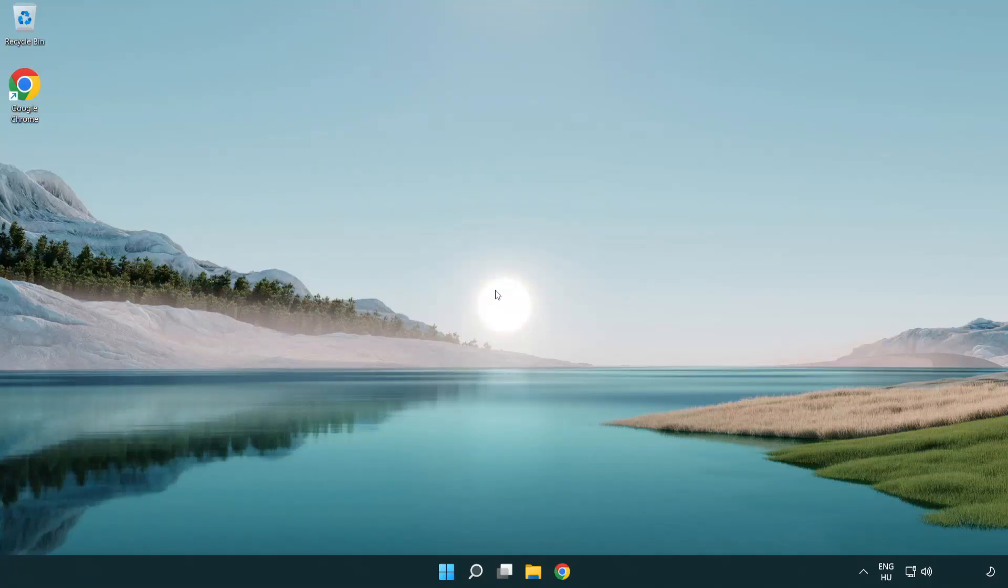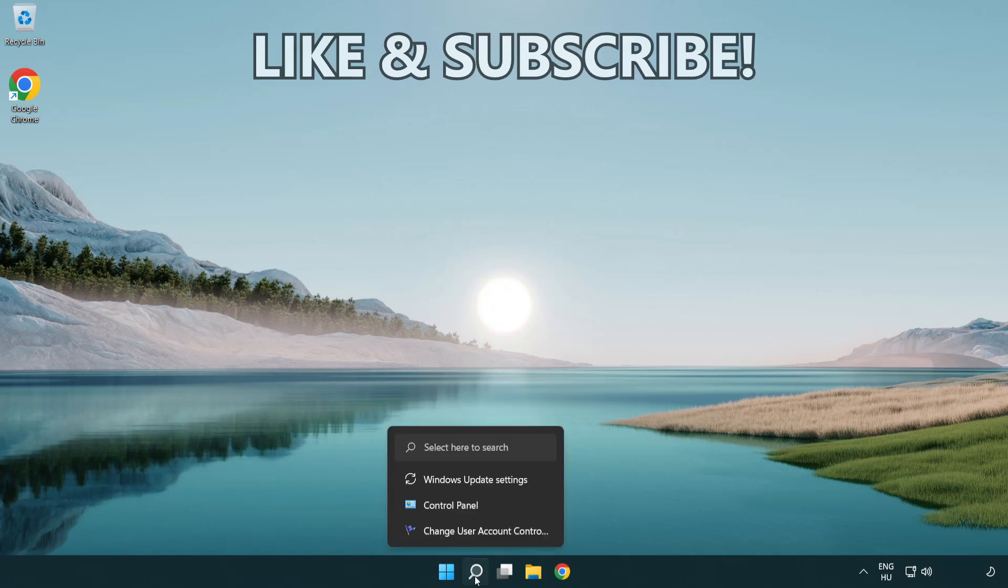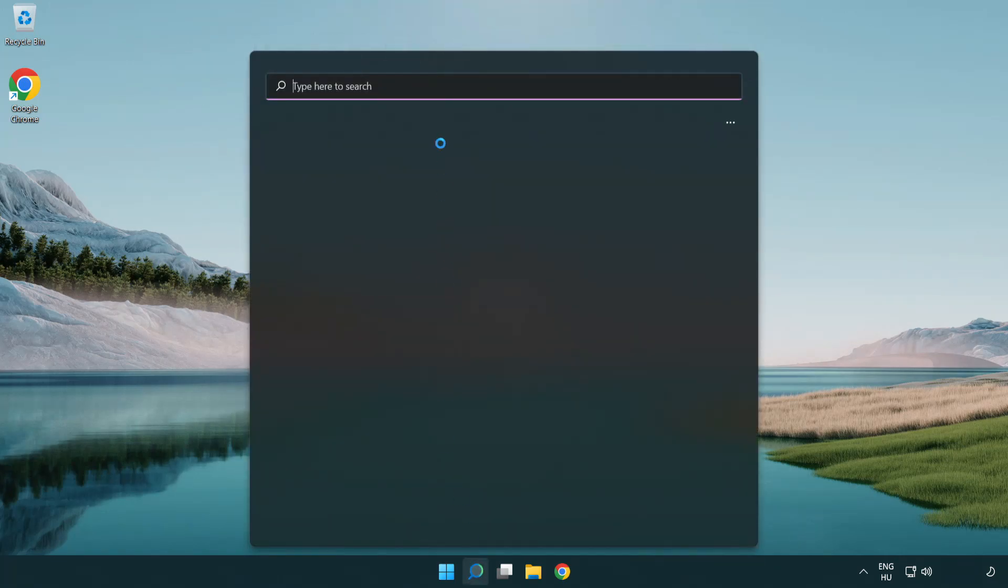Welcome to this video. I'm going to show how to fix connection issues. Click search bar and type CMD.